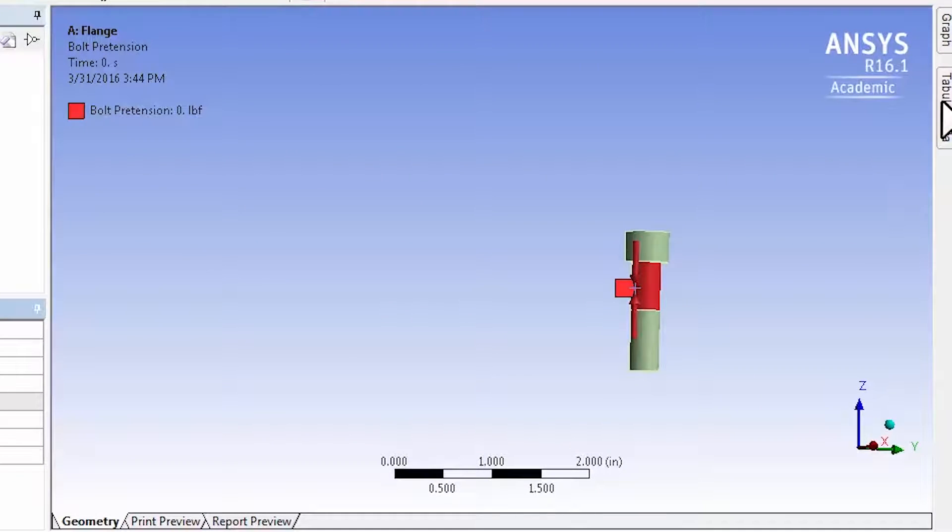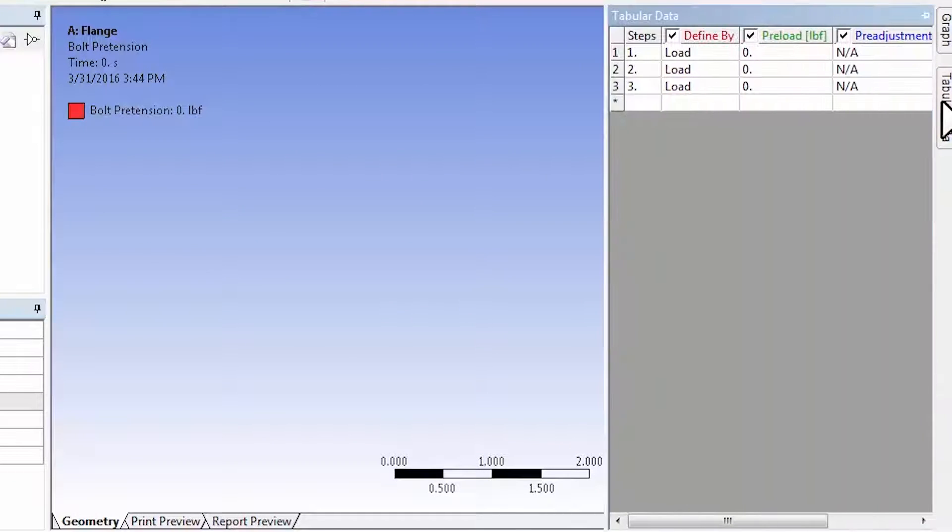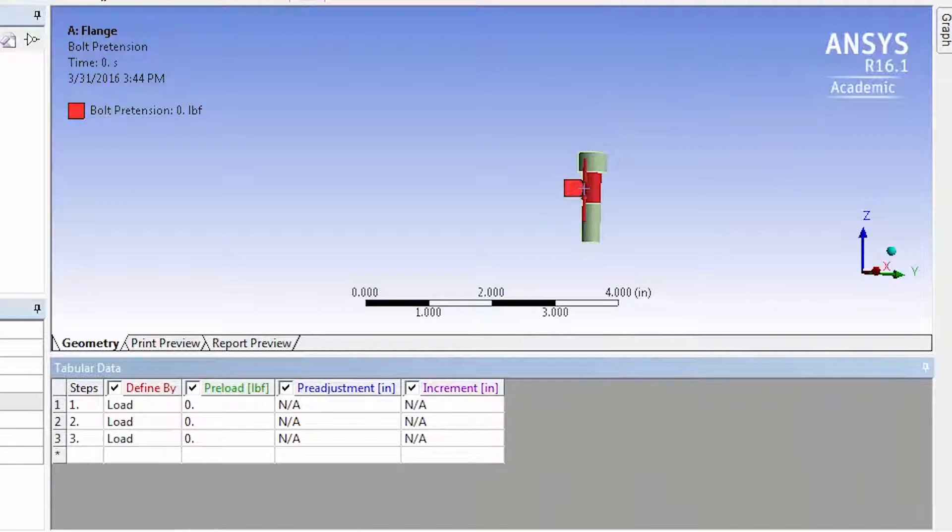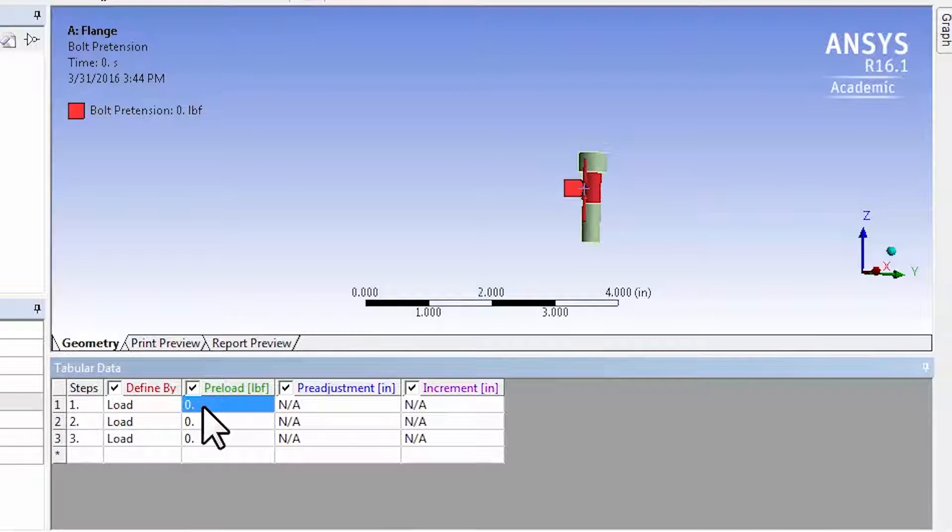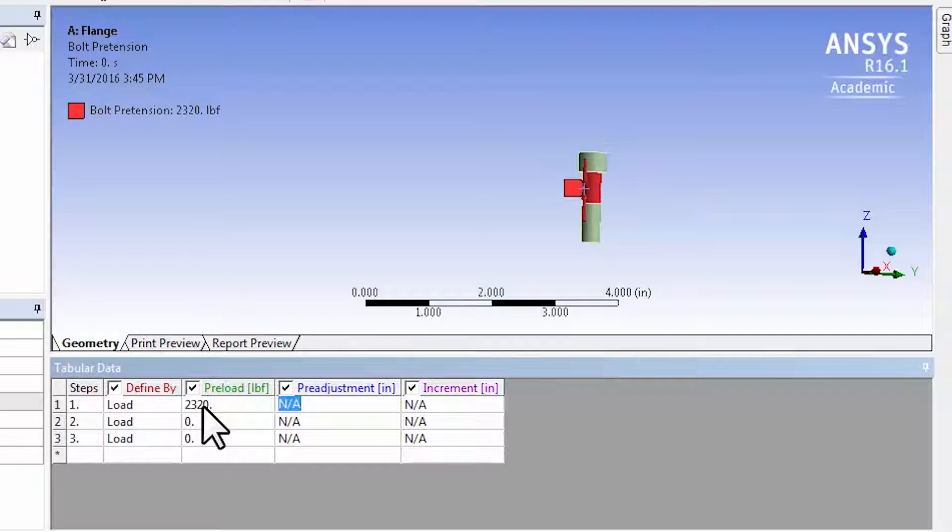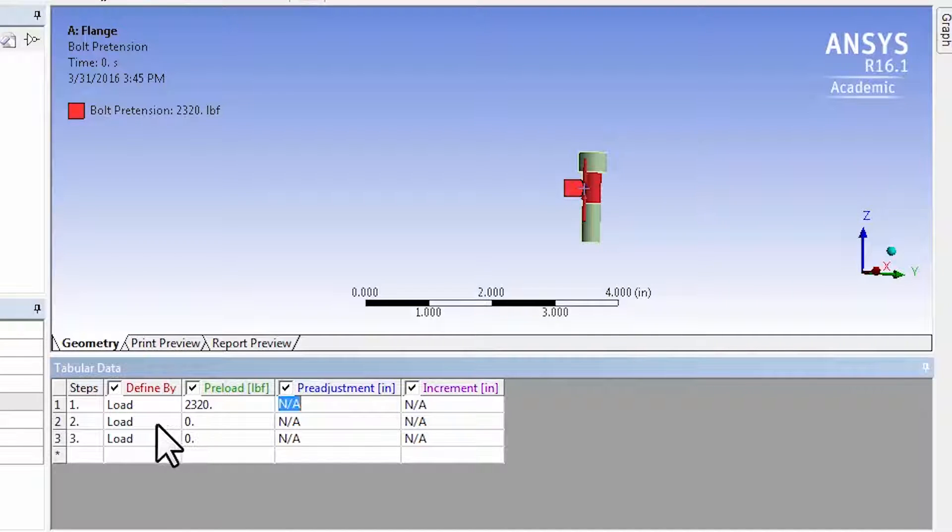And if I go to tabular data here, the amount of preload, and you can see this from Andy's Excel file, is 2320 pound force. So that's applied in the first load step.